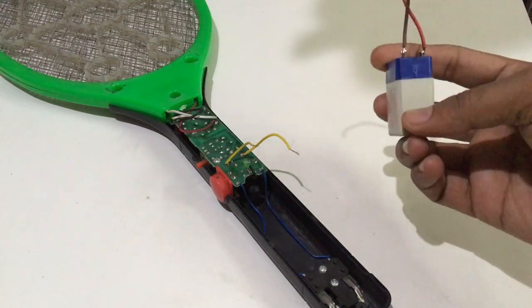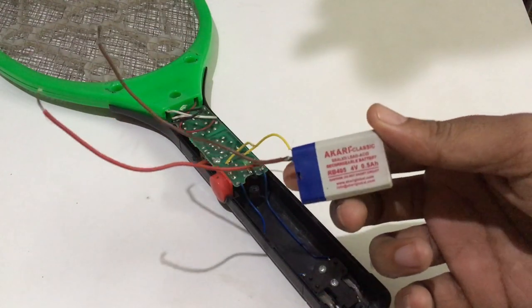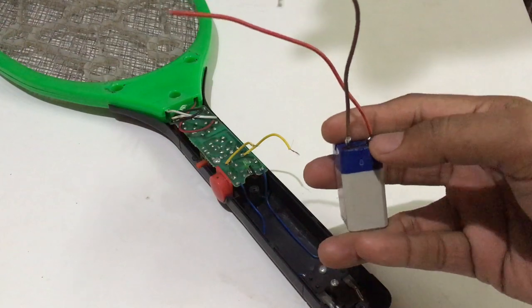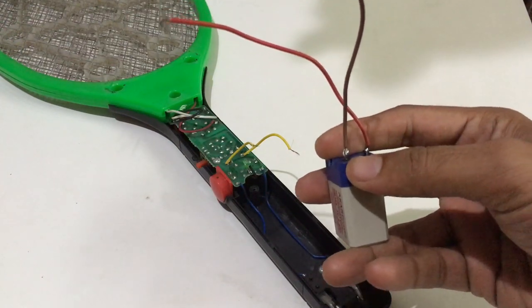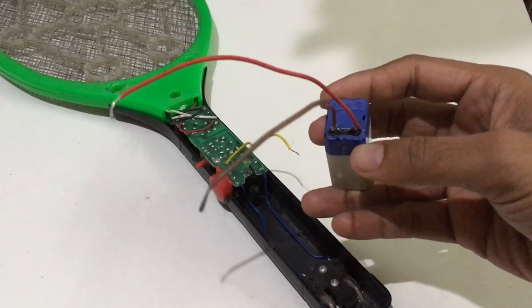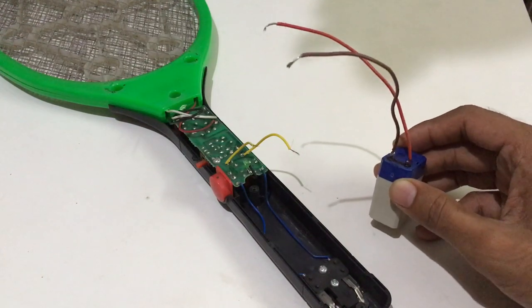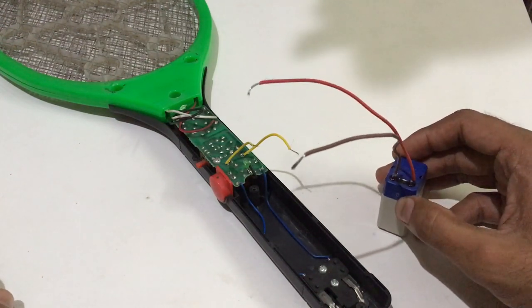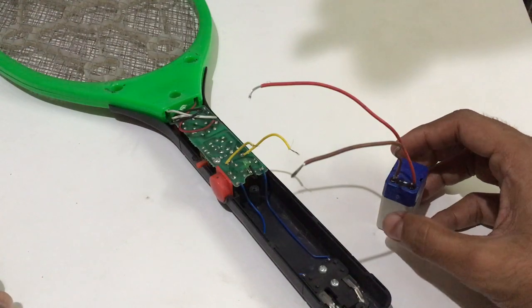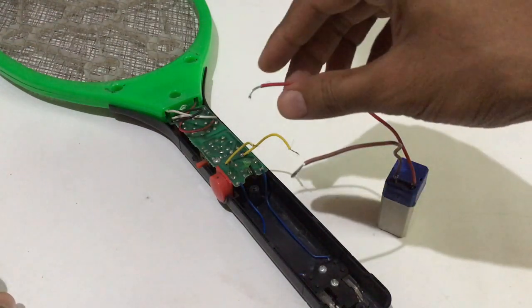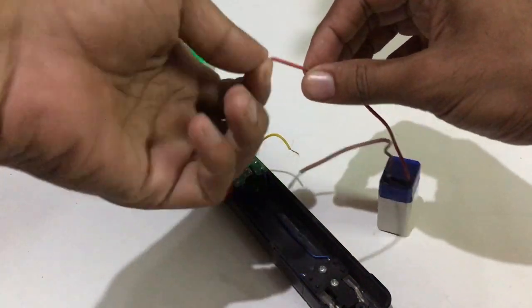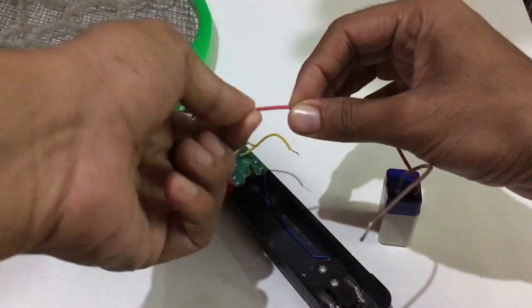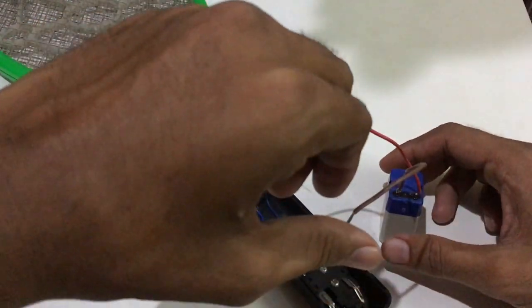Which is a rechargeable battery, and I have soldered two wires to the positive and negative ends of the battery. Now let me connect it to the bat. So you should be very careful when connecting the positives and negatives.